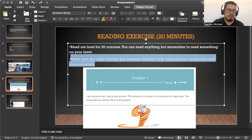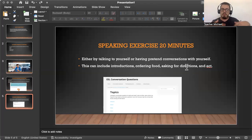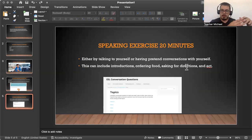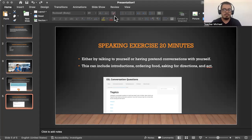Going back to our PowerPoint, the last exercise is 20 minutes of speaking. You might be thinking, 'Well, I just spoke out loud while reading the text.' But this is a little bit different. When reading, you were repeating text you saw. Speaking is different — you have to think and then the words have to come out of your mouth. So for the speaking exercise, it's also 20 minutes, which completes one hour total with the three 20-minute sessions. You do this either speaking to yourself or having a pretend conversation with yourself. This can include introductions, ordering food, asking for directions, etc.